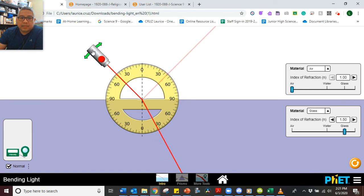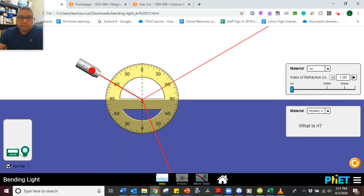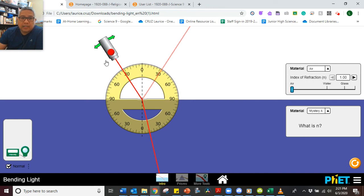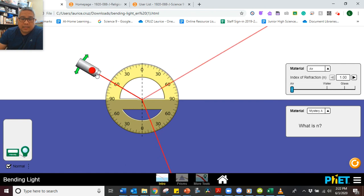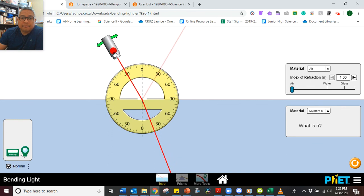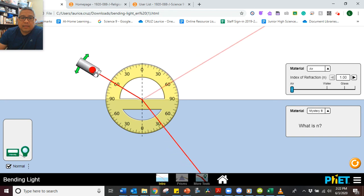Next, let's go to glass. Glass at 30 degrees, glass at 45 degrees, and glass at 60 degrees. Next is Mystery A — at 30 degrees, at 45 degrees, and at 60 degrees. Make sure you pause the video. And then Mystery B — at 30 degrees, at 45 degrees, and at 60 degrees.